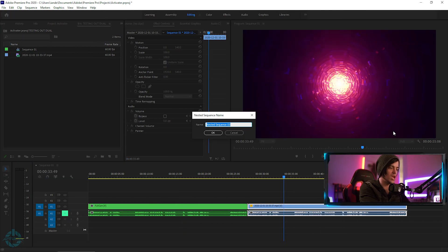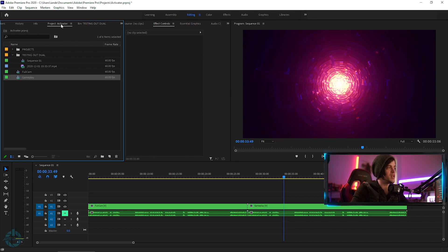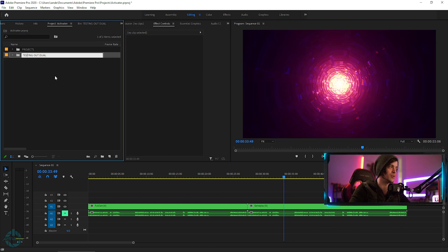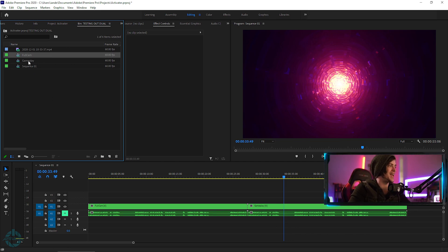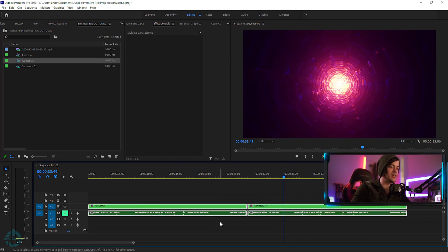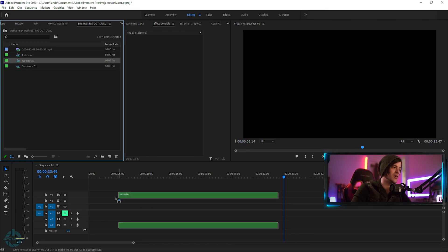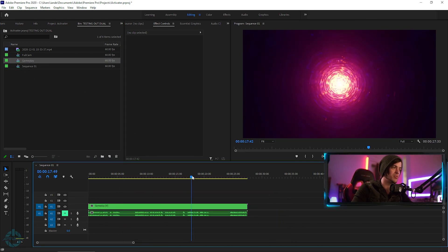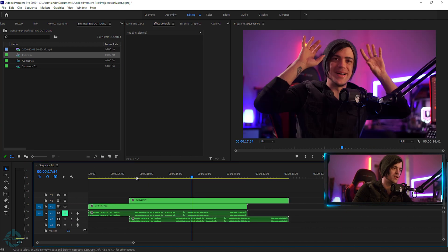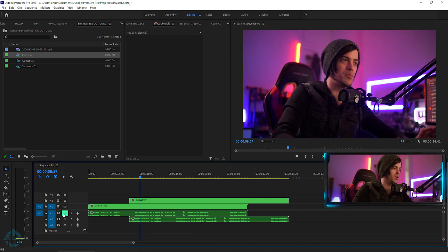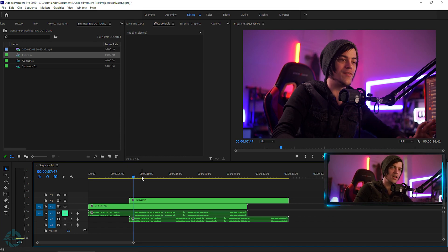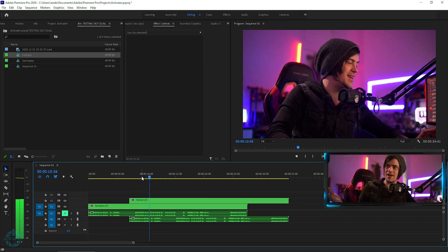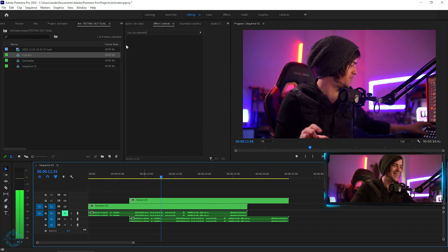To get fancy, right-click on a clip and select Nest. Name it 'Full Cam' and hit OK. Do the same for the other clip and call it 'Gameplay,' hit OK. Why nest? Going back into your project manager, you'll see it creates two separate sequences — Full Cam and Gameplay. If you accidentally delete things you still have them. Bring in Gameplay, bring in Full Cam, mute one audio track while keeping the other live. Pretty simple stuff — makes editing quick and easy.